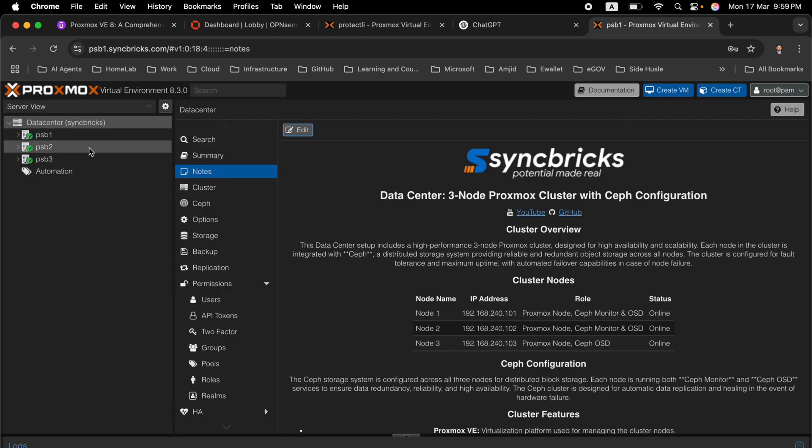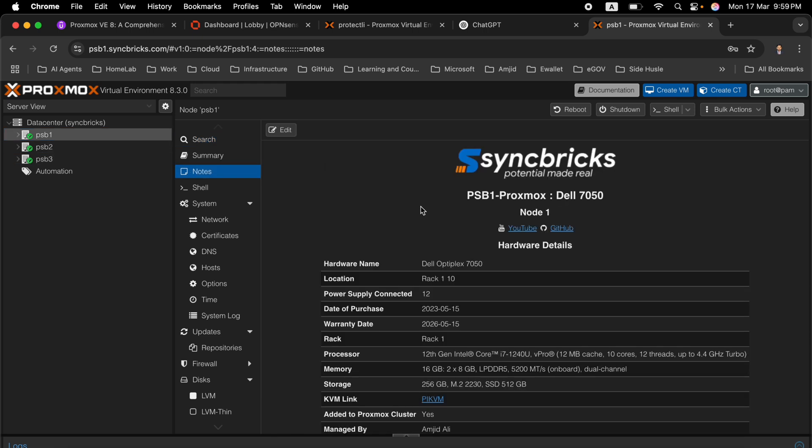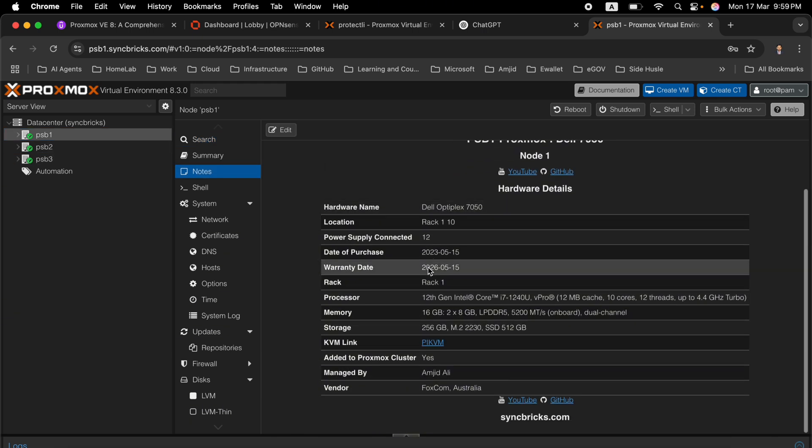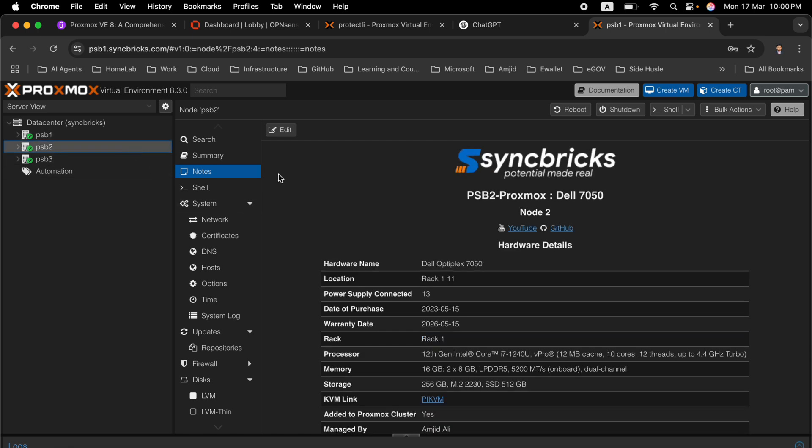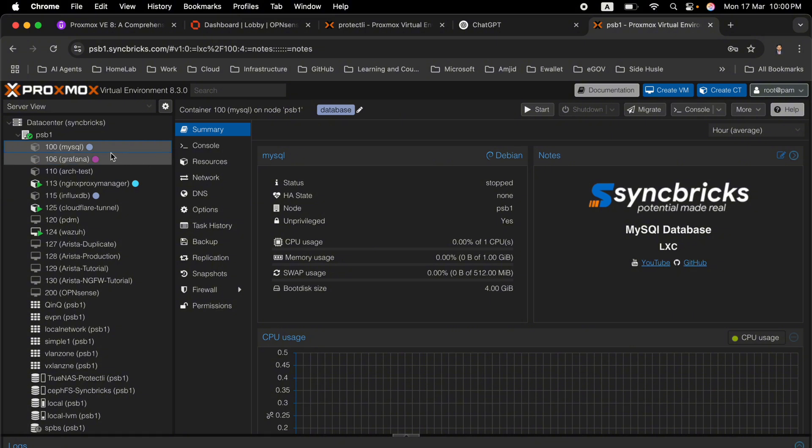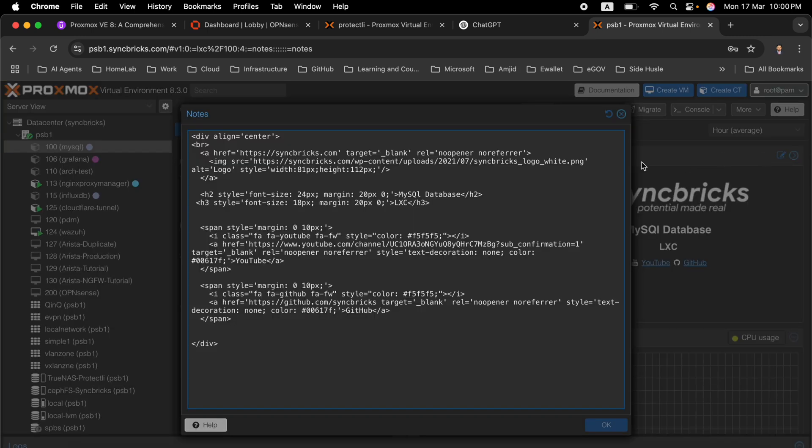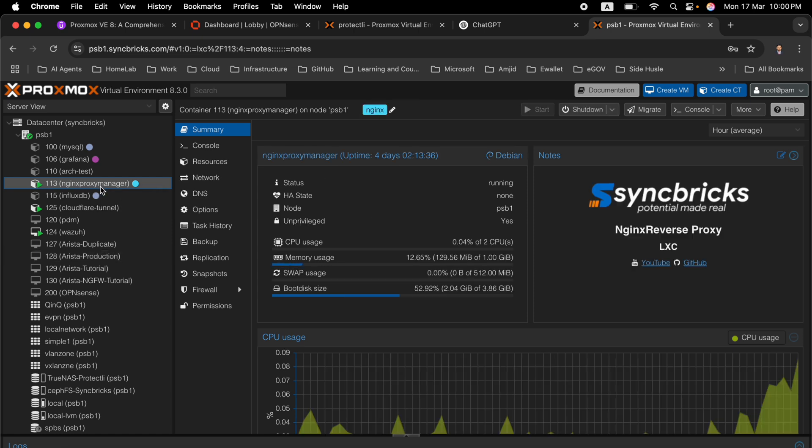Similarly, if I click on PSB 1-1, this information is related to PSB 1 only - which server is there, the date of purchase, warranty and so on. Similarly, I can go to the second one PSB 2, Dell 7050 node 2 and node 3 also shows me the same thing. In case you want to use the same method of documentation, I have created containers and virtual machines also. If I click on MySQL, in summary you can see the notes here also. For this particular container I have added the notes here.